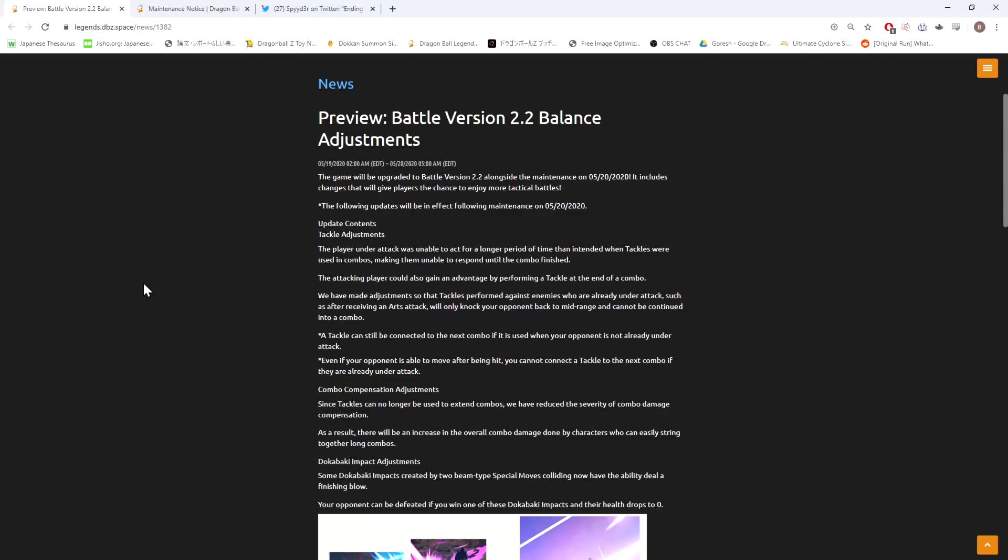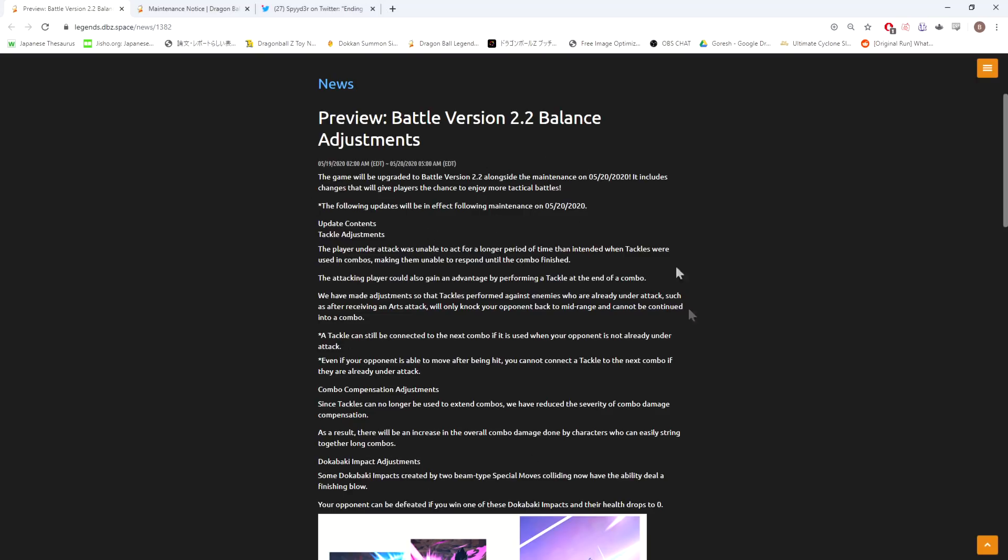The game will be upgraded to Battle Version 2.2 alongside the maintenance on 5/20 - oh, so it's actually coming out tonight, okay. I guess I will plan on doing a video tomorrow talking about the impacts of these changes. I will do a video talking about what you need to look out for tomorrow when I actually have experience using what they changed here.